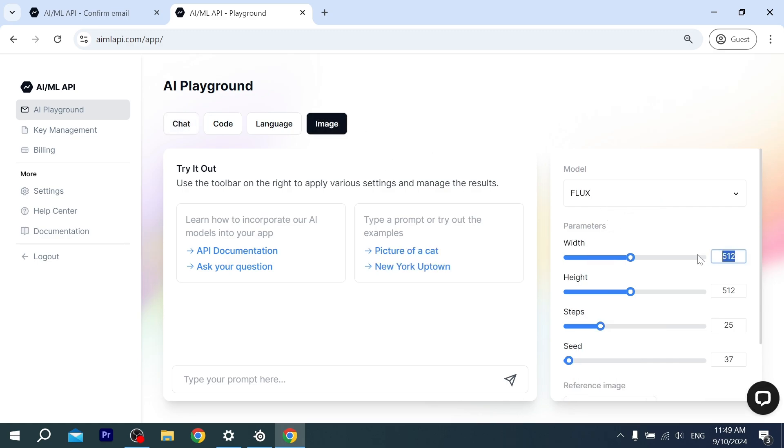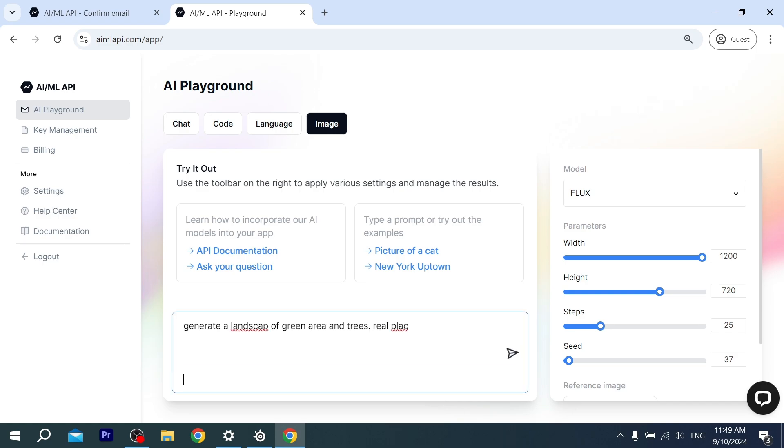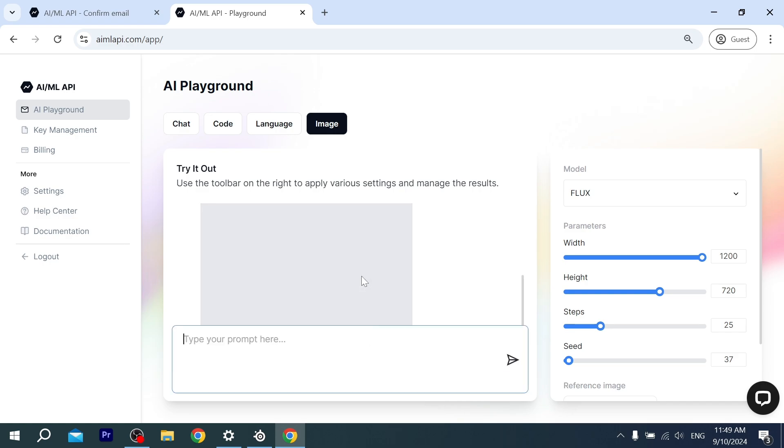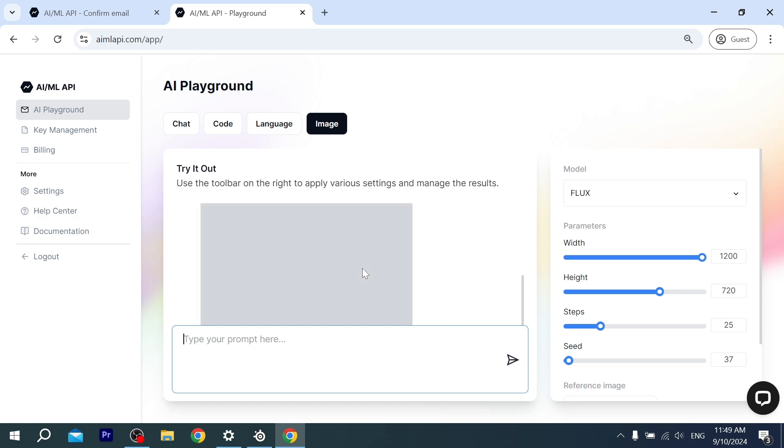I'm gonna make it 1200 and 720. I guess this one is gonna be good. Let's make the same prompt. Hit enter. Yeah, now it's good. Now it's working well.